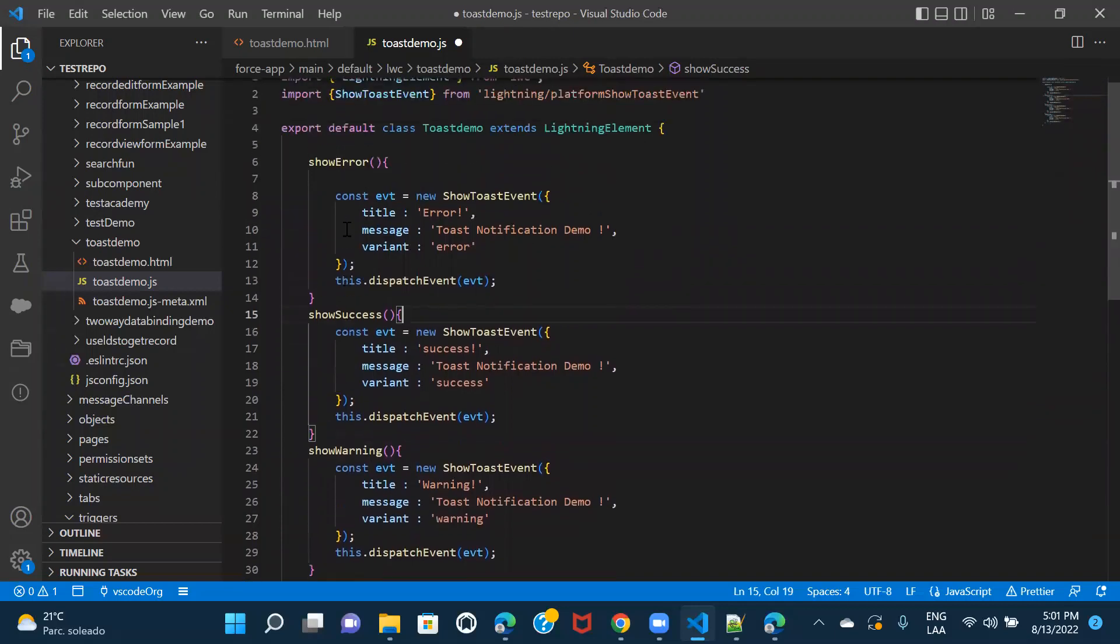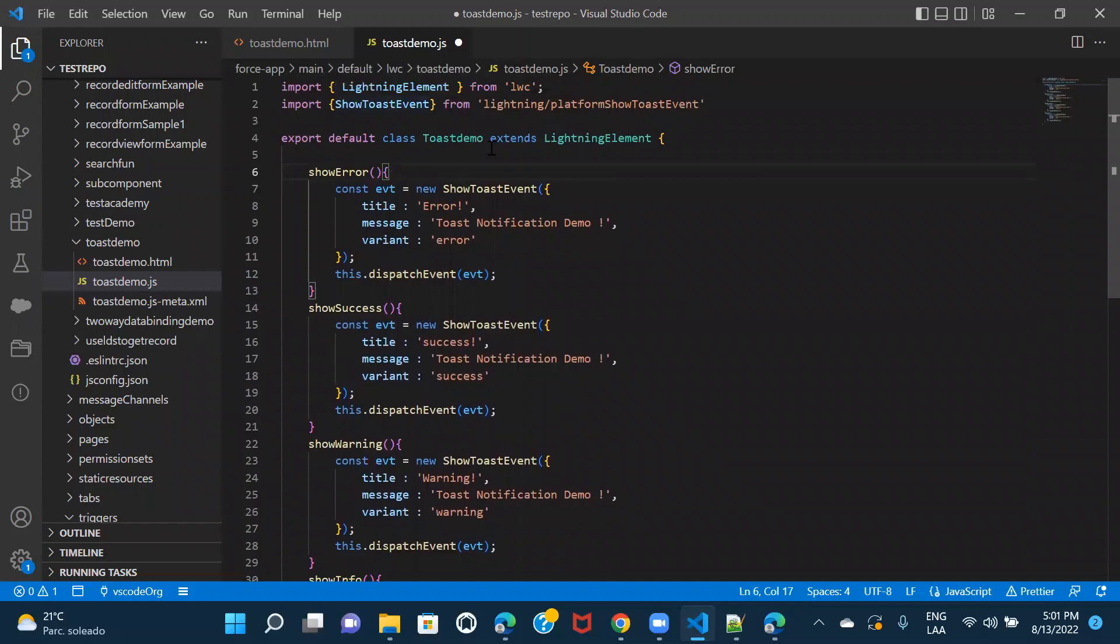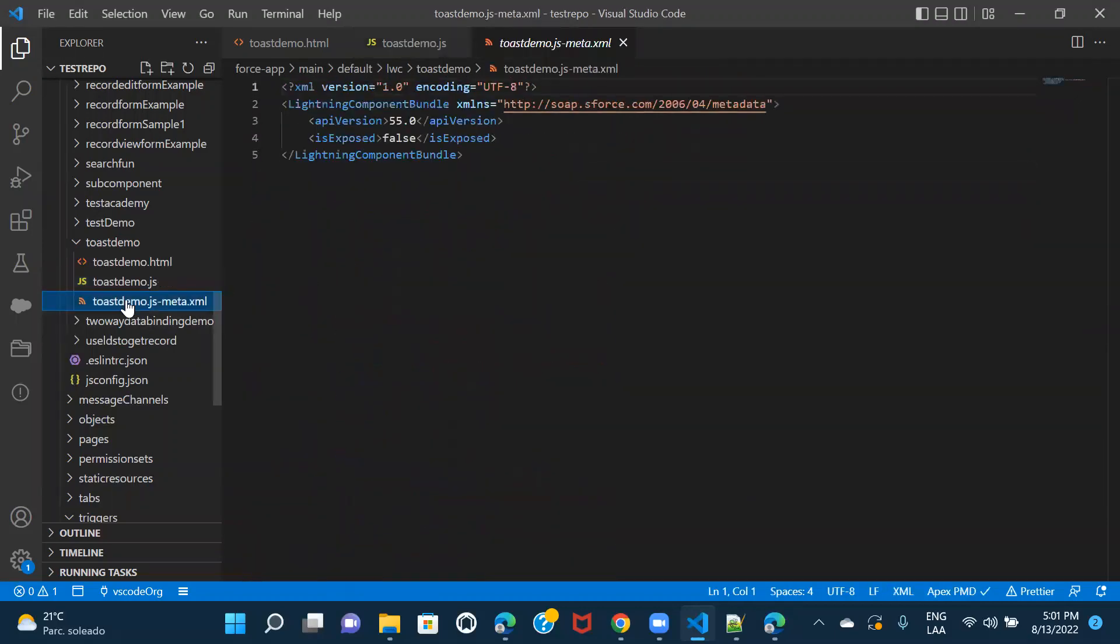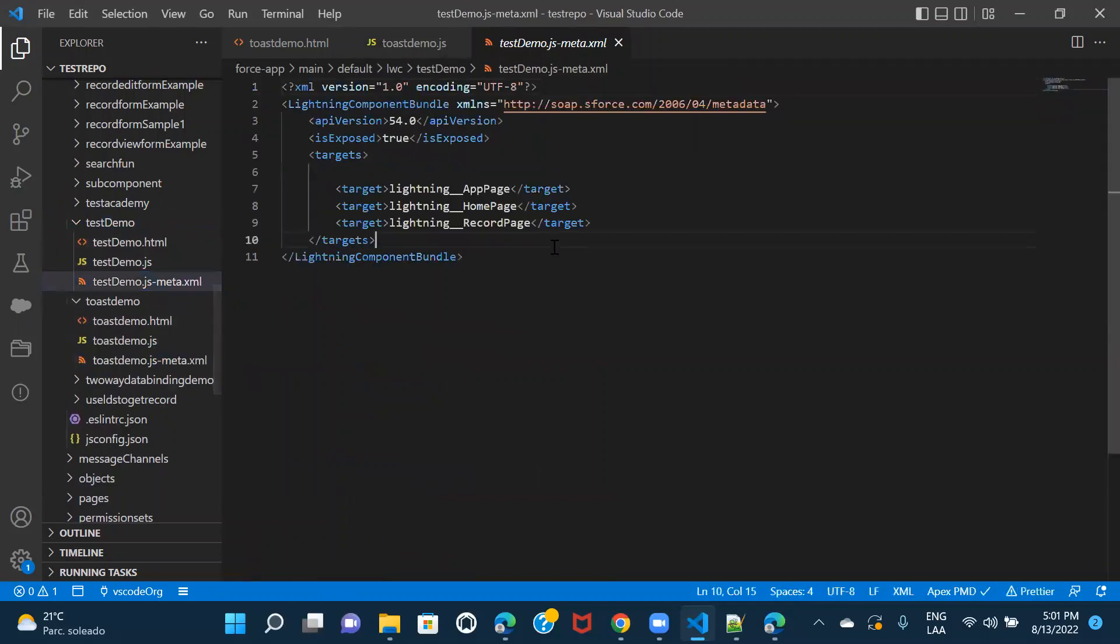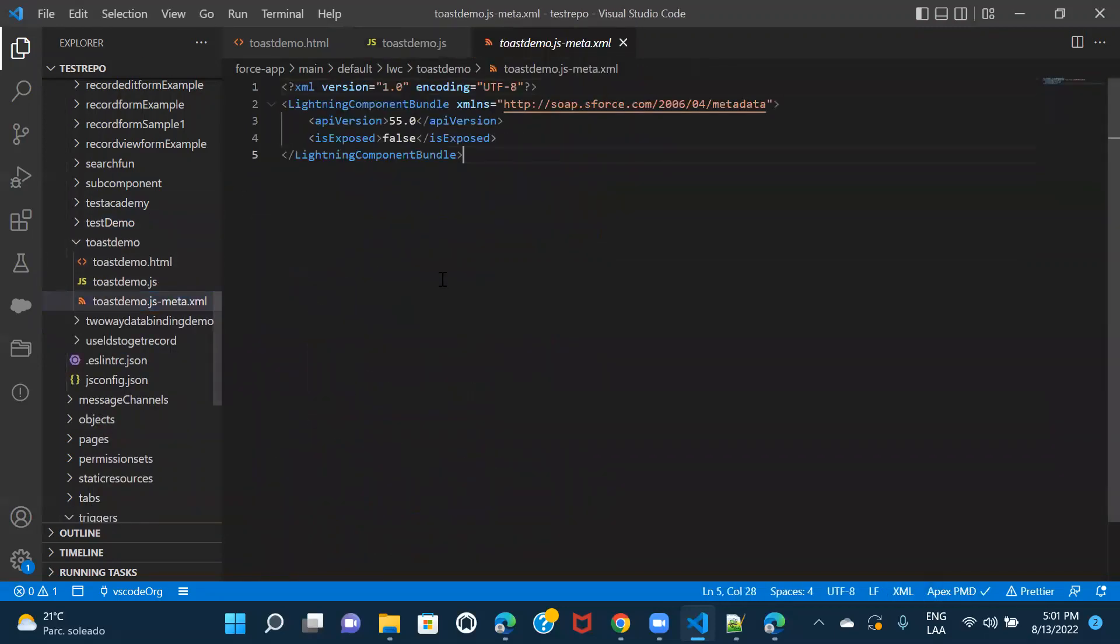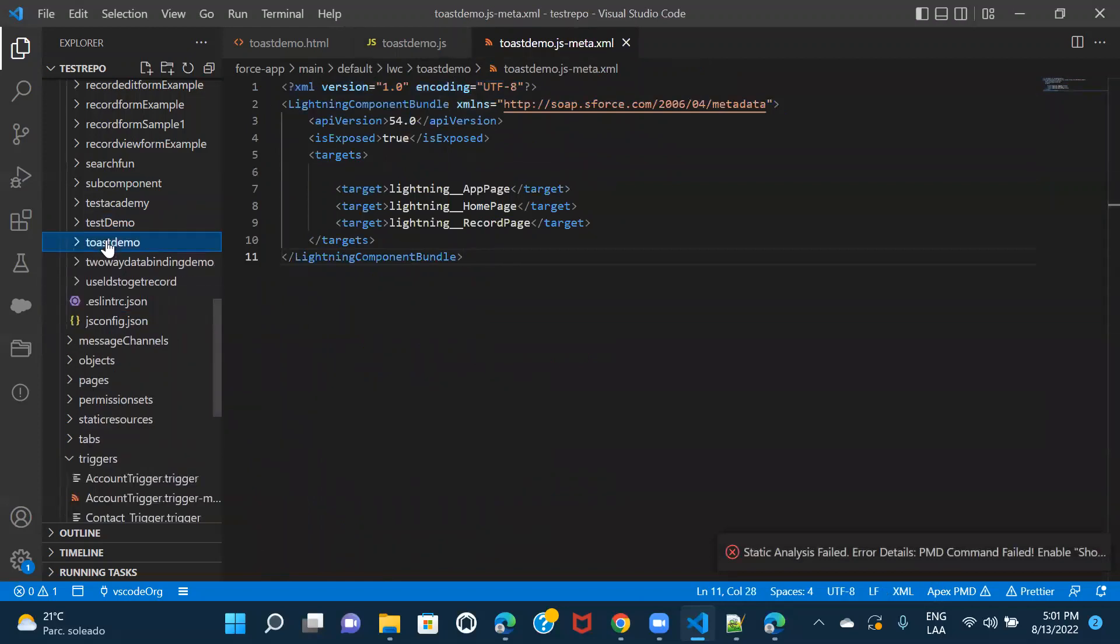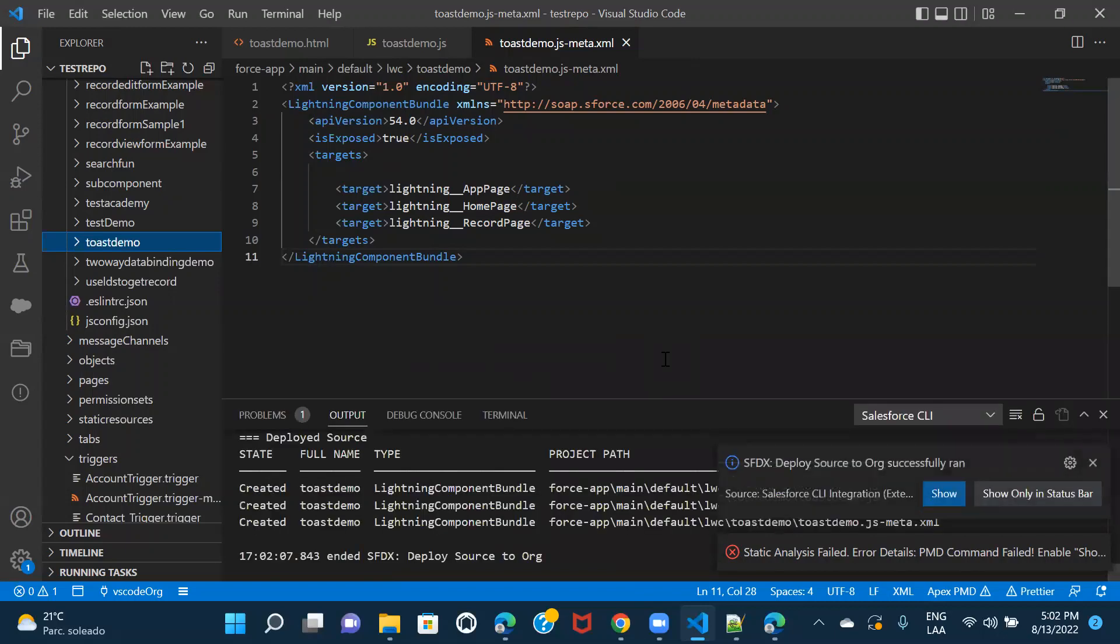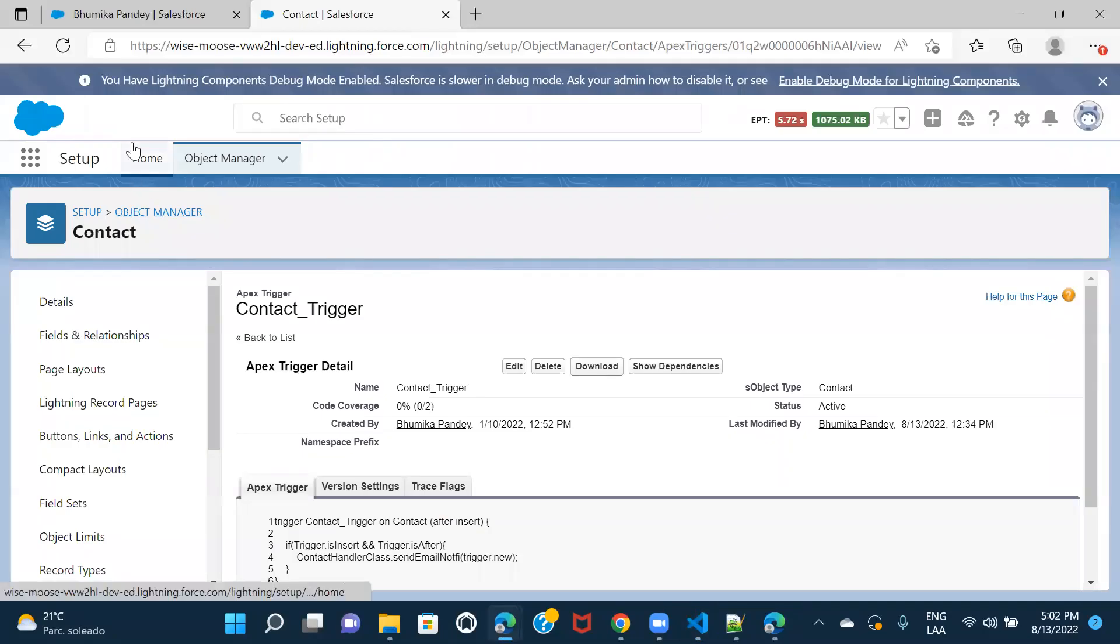So all we did was we imported show toast event, right? And then we have given all the basic details title message and variant, and we have dispatched the event on whatever event we have kept these details on. So let's save it. And so before deploying, I would have to prepare the meta file. I'll just go ahead and copy the meta file from somewhere. Let me deploy this.